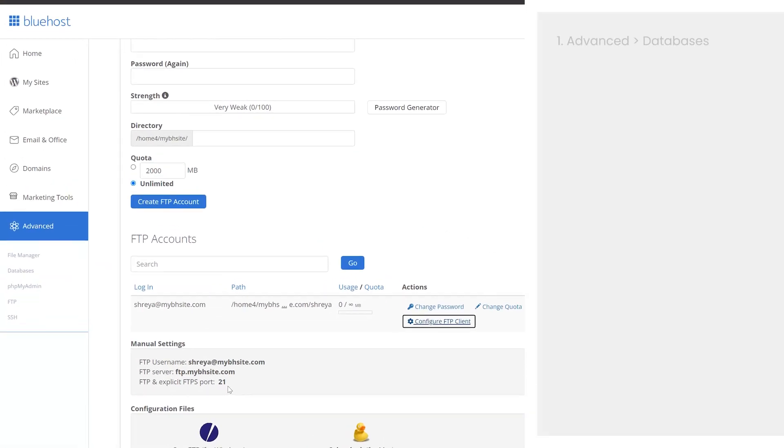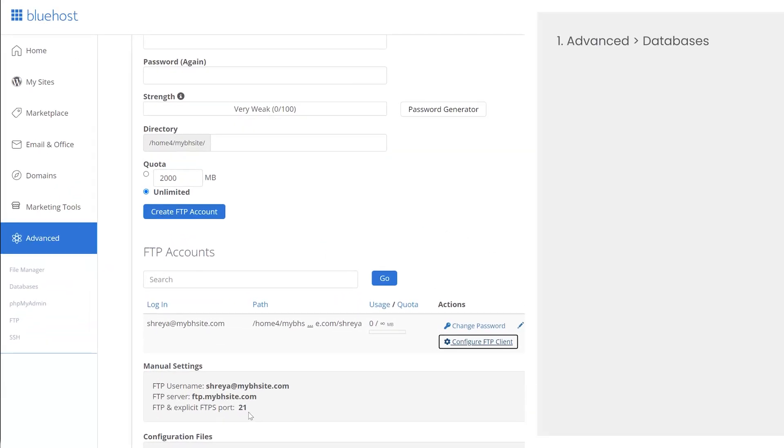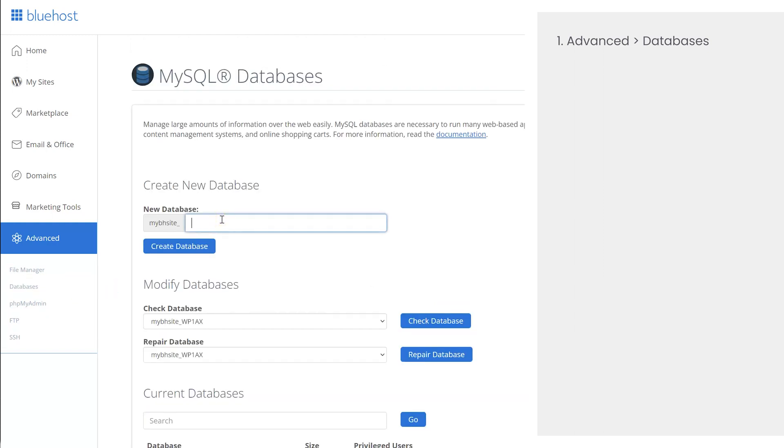So in the left-hand navigation menu, go to advanced and then databases. Under the section create new database, provide a name for your new database. Then click on create database.